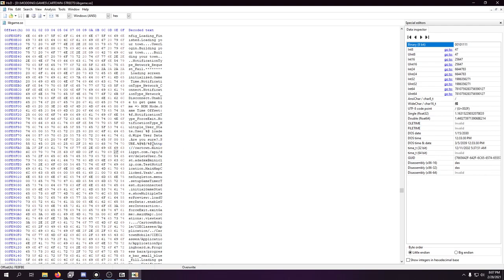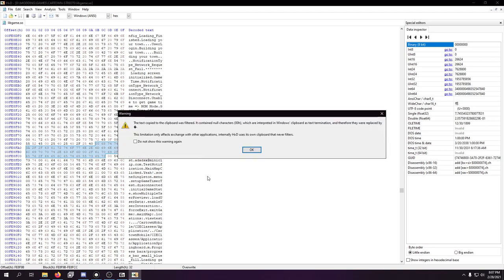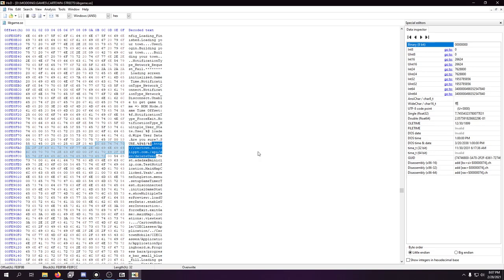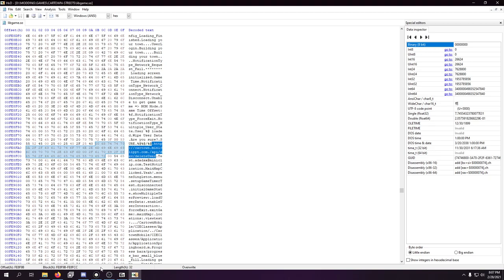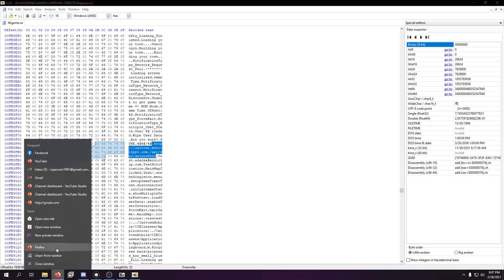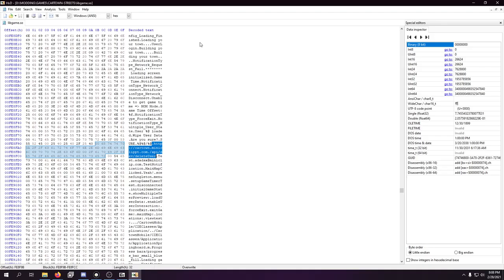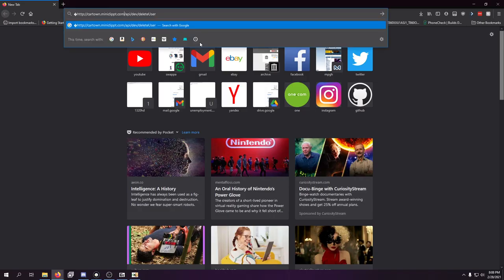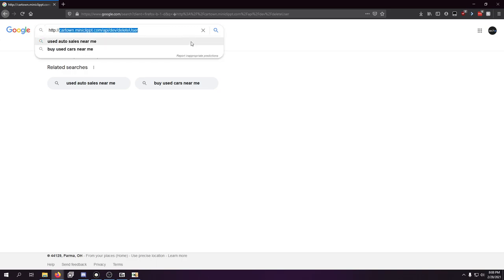So, as you can see, there is some code in here that's cartown.miniclip.com api slash delete user. And I want to copy this. So what I'm going to do is just see what happens if we go to that URL. All right, it doesn't even try. That's interesting.